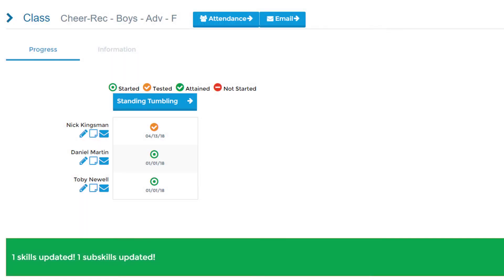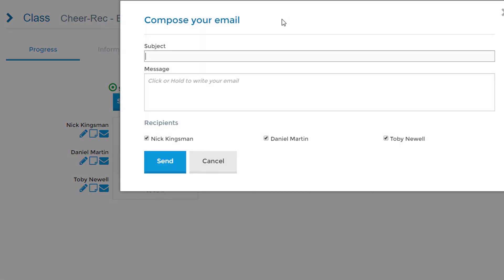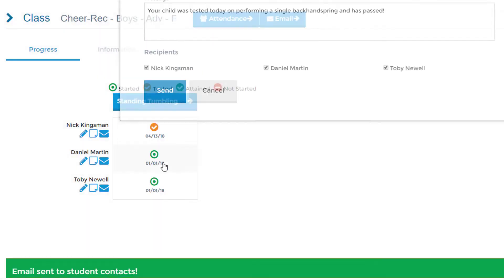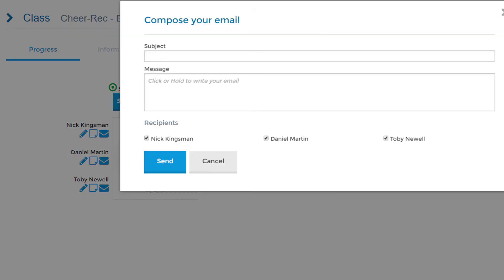Skills updates can even be emailed to parents immediately. Instructors may also email parents directly from within the Staff Portal with notes or reminders.